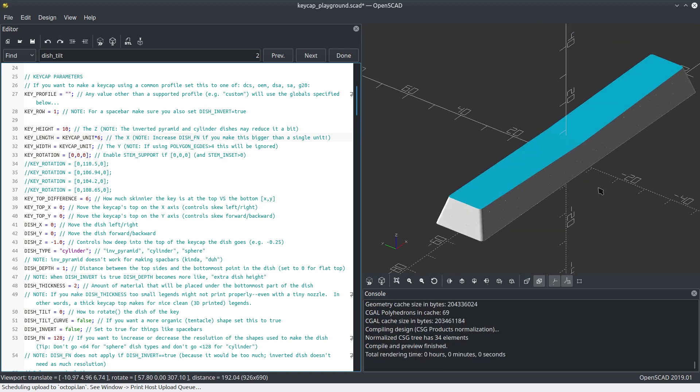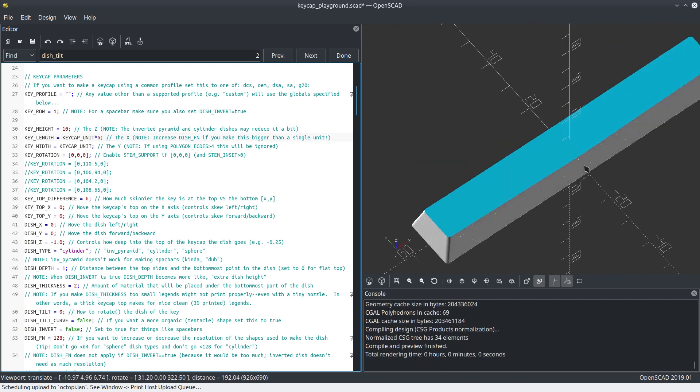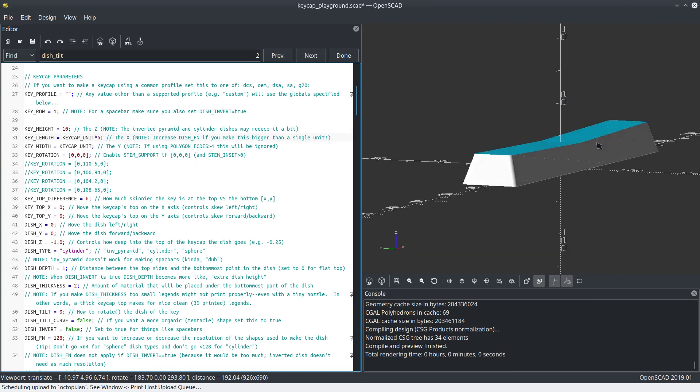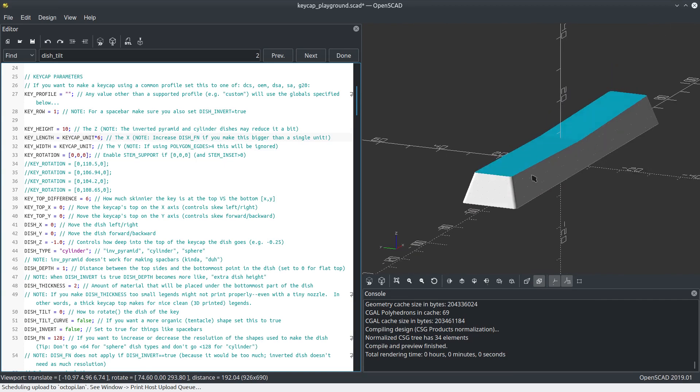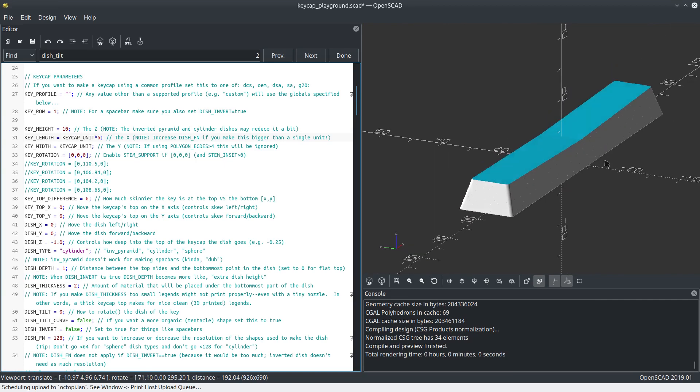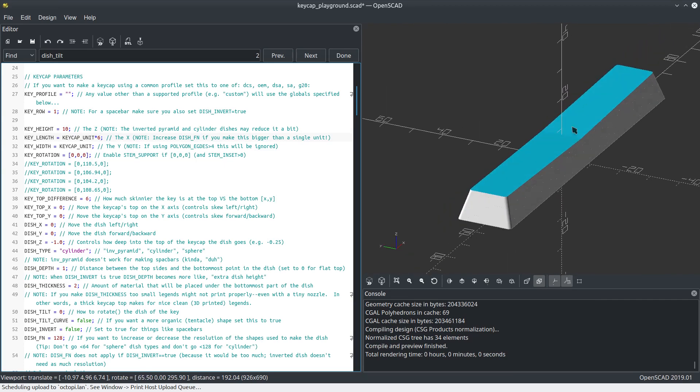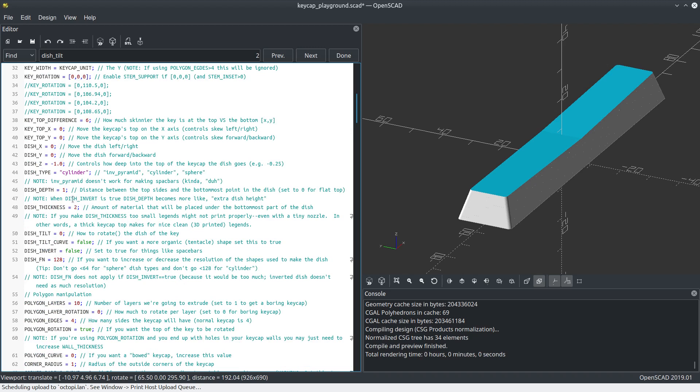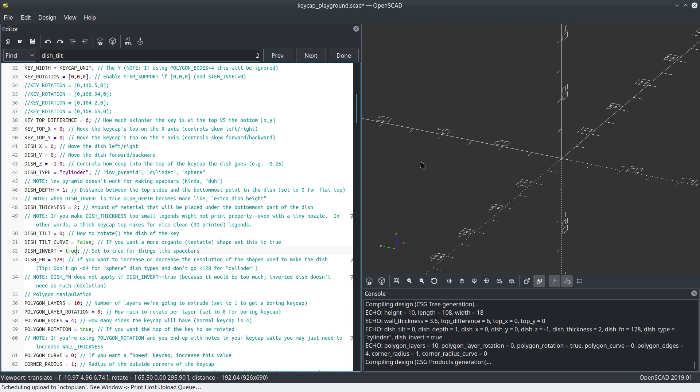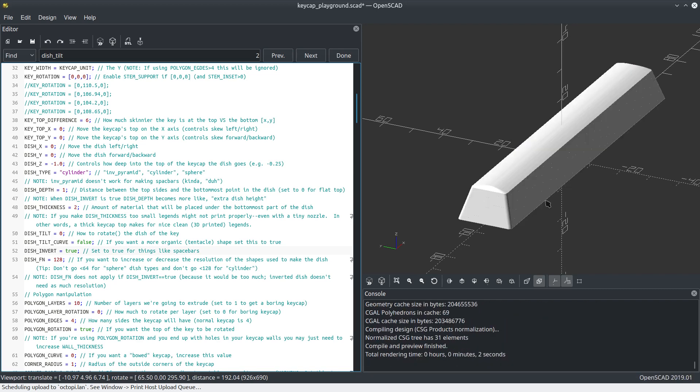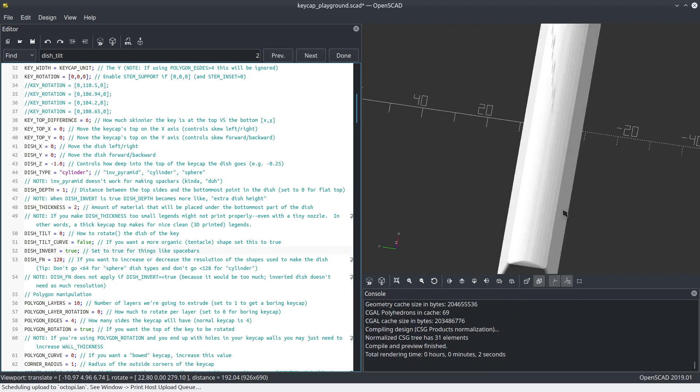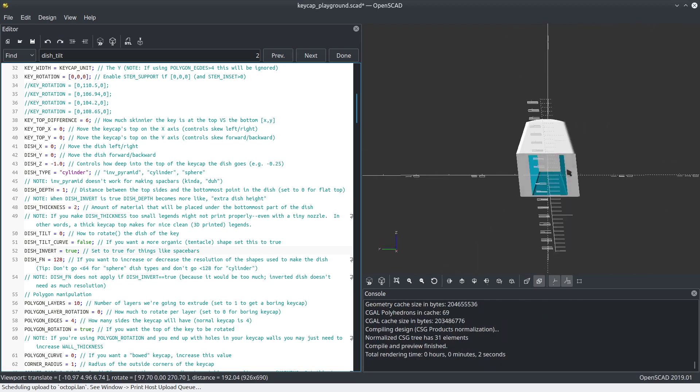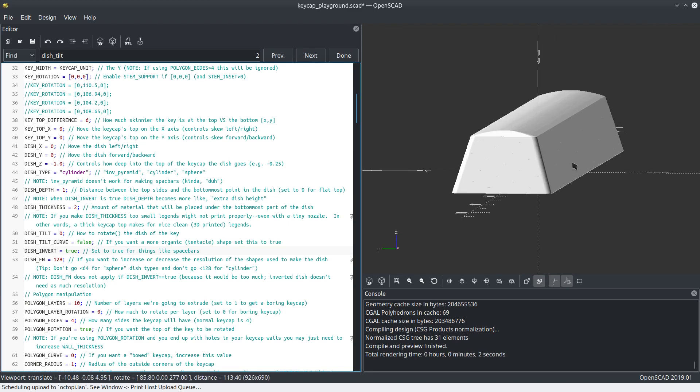But that doesn't look right. Space bars don't actually look like that. Let's fix that and make it an inverted dish. Let me get down to dish invert and set that to true. There we go. Now it looks like a normal space bar.